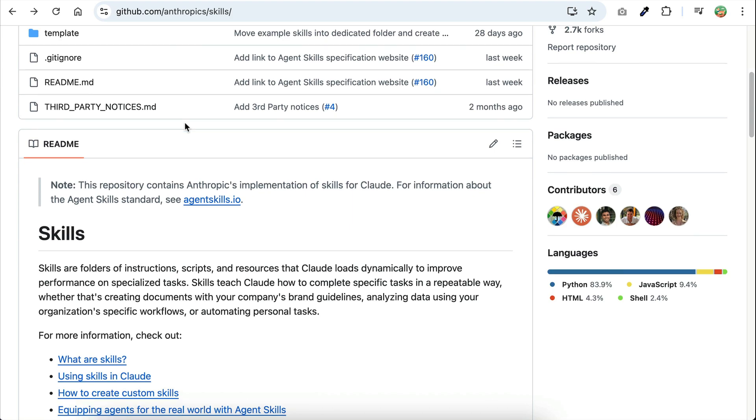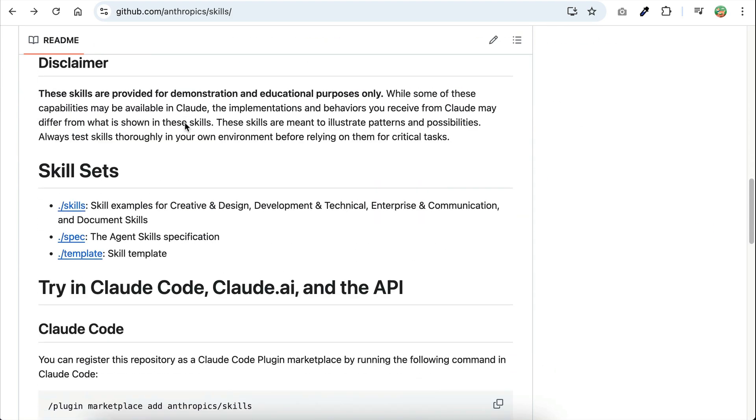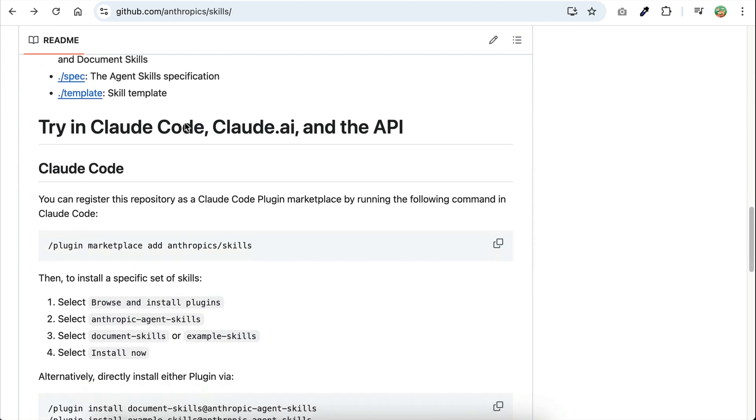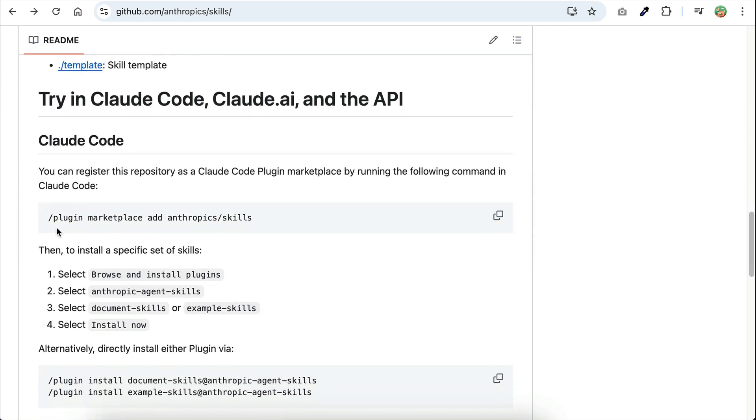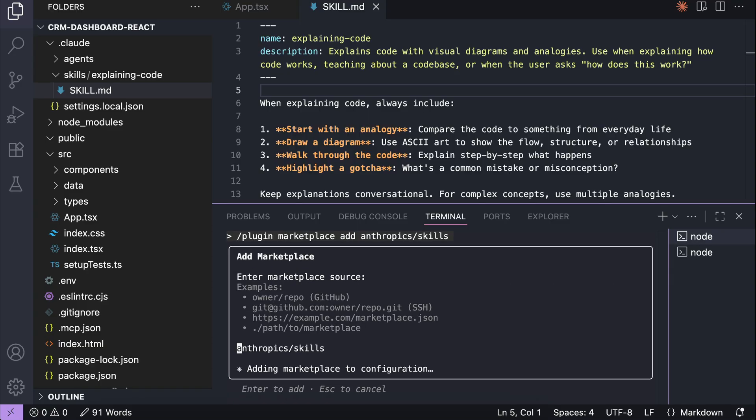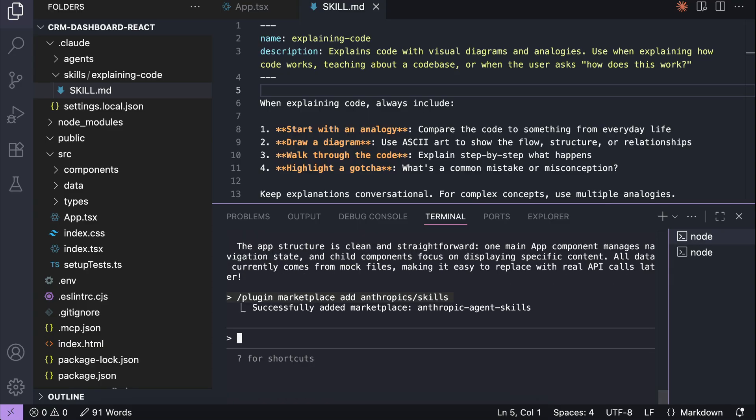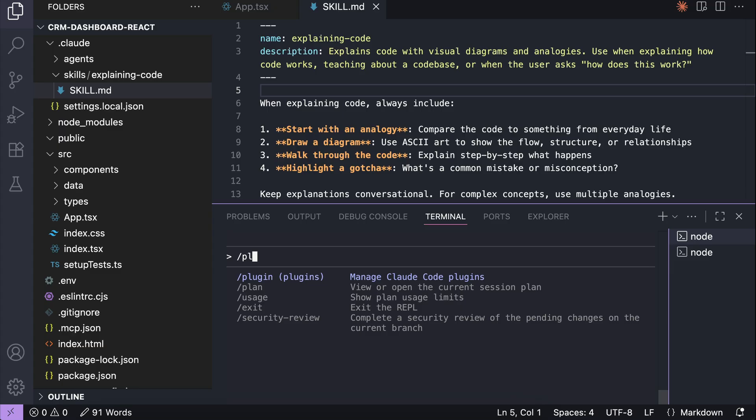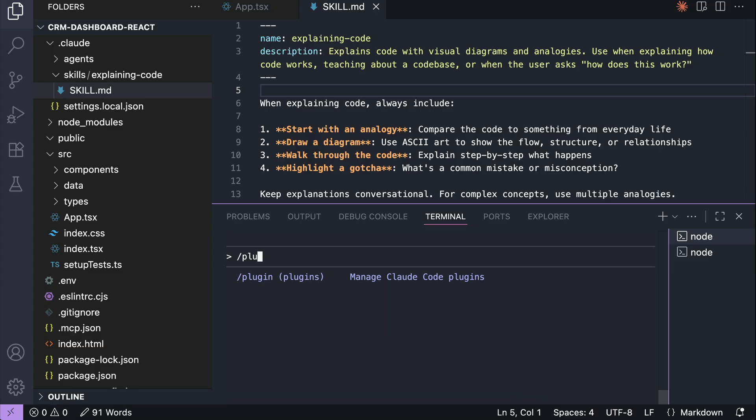To use these skills, you can install the marketplace with this /plugin command. Let me show you how to do it real quick. So just copy this command, and then back in cloud code, paste the command, and press enter. The Anthropic agent skills marketplace is now installed, and you can run the /plugin command to access the marketplace.